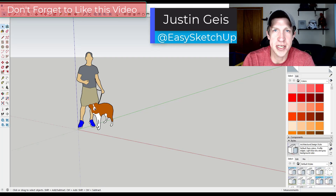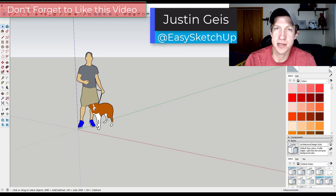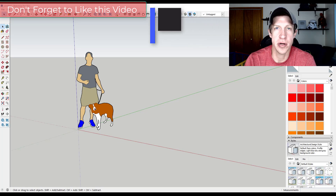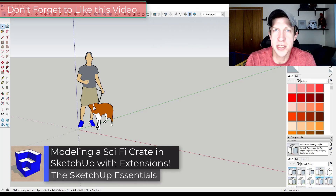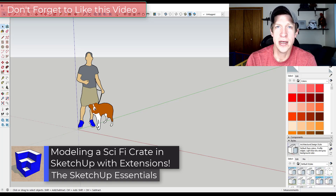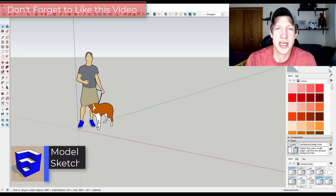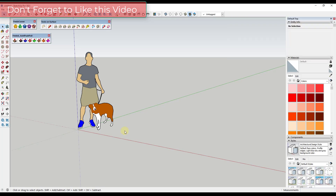What's up guys, Justin here with the SketchUp Essentials. Back with another SketchUp extension modeling tutorial. In today's video we're going to use extensions in order to model a sci-fi style crate inside of SketchUp. So let's go ahead and just jump into it.